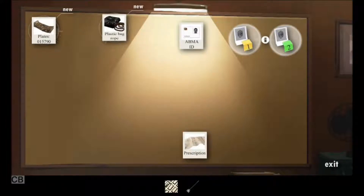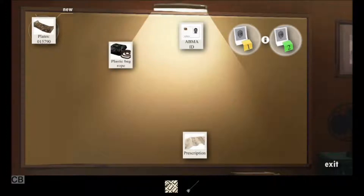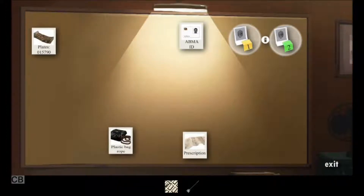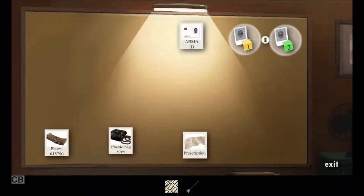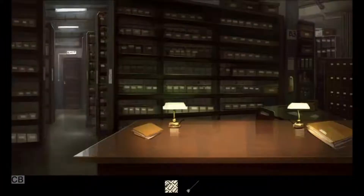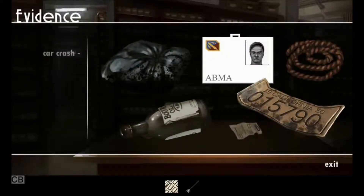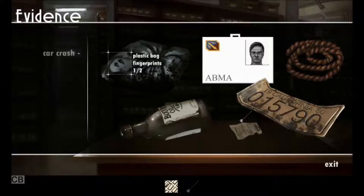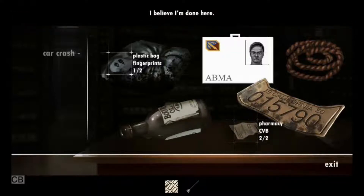Prescription drug — we might need to go to the pharmacy. Plastic bag and rope — I think we can get fingerprints off those. And we have the car number. Let's go review the evidence we have. Evidence room for the car crash — let's fingerprint everything: the bag, the rope, the bottle. We could have gotten DNA, but wait — this is noir, there isn't any DNA existing.